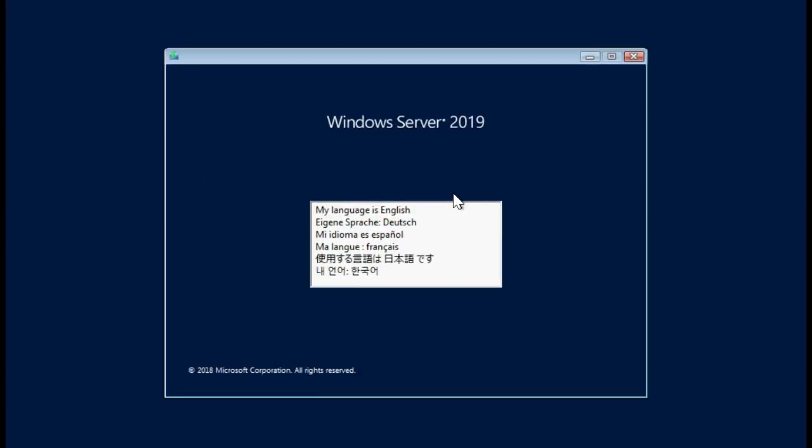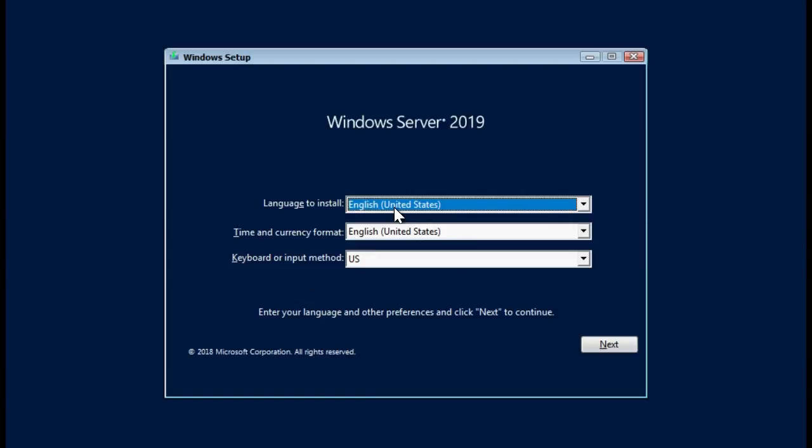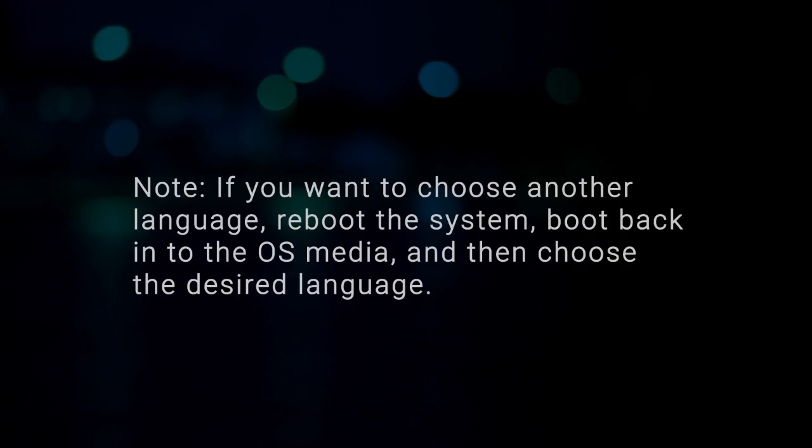After the files are loaded, select the appropriate language in which you want to install the OS. Note, if you want to choose another language, reboot the system, boot back into the OS media and then choose the desired language.